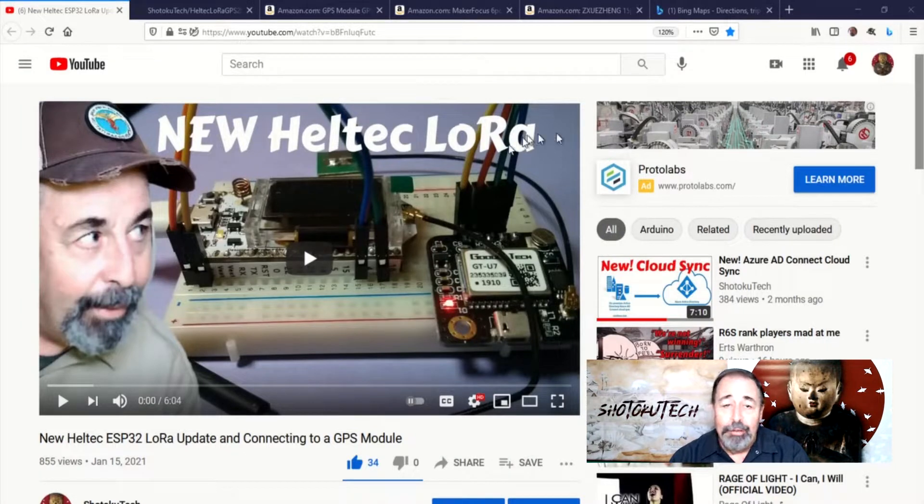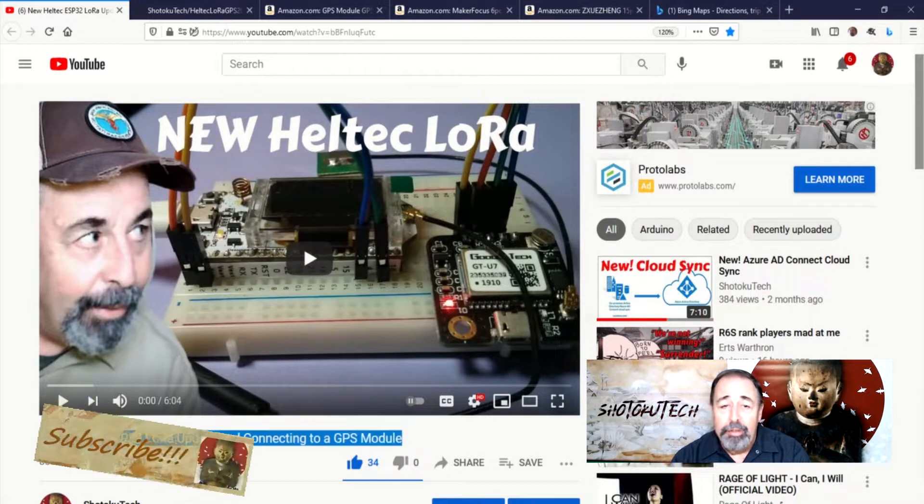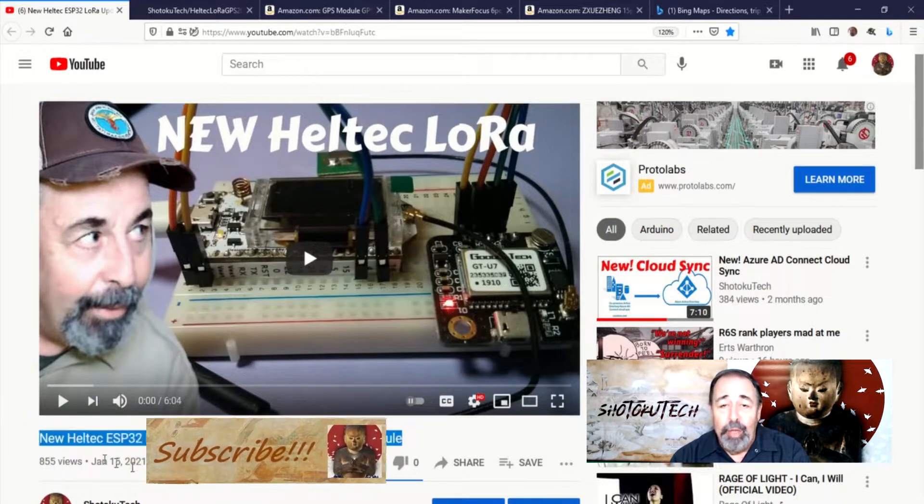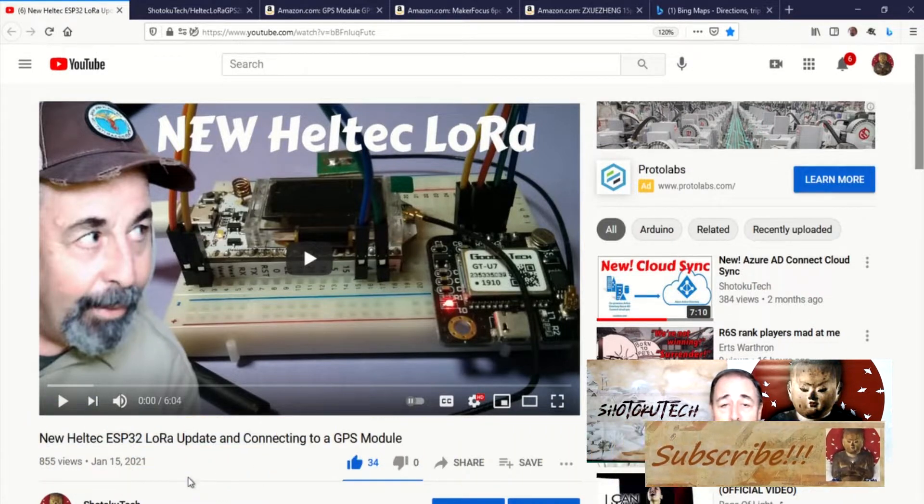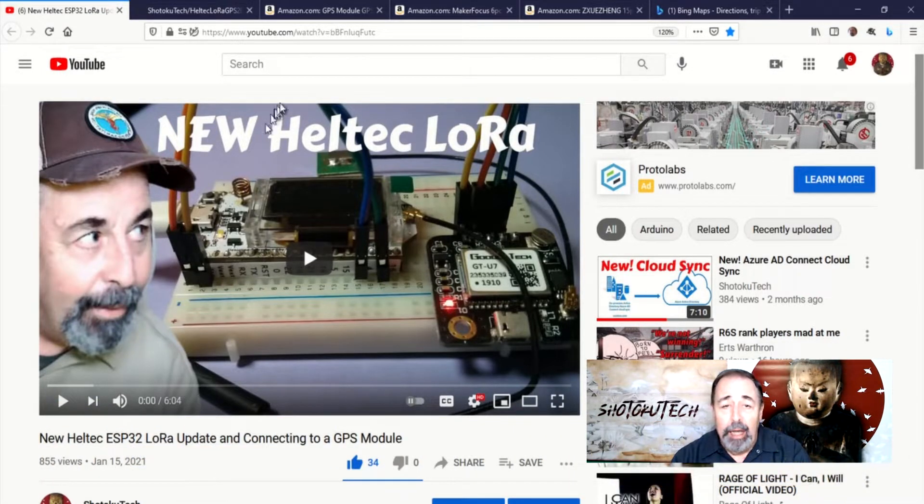Hi, welcome back to Shotoku Tech. In my previous LTEK Wi-Fi LoRa32 video, we went through the updated Arduino IDE library steps.